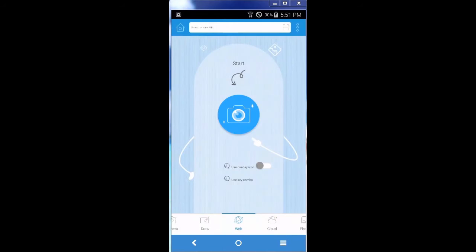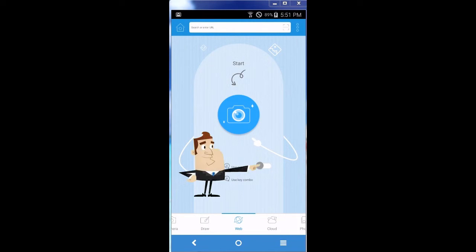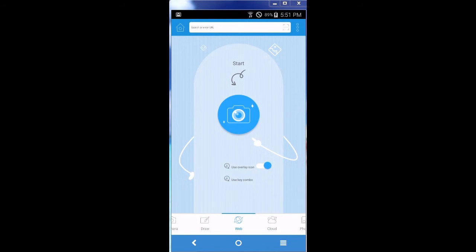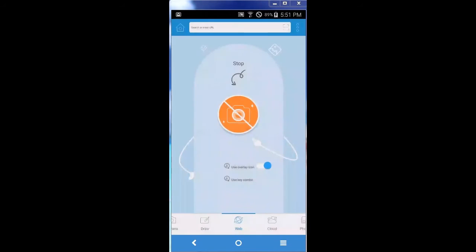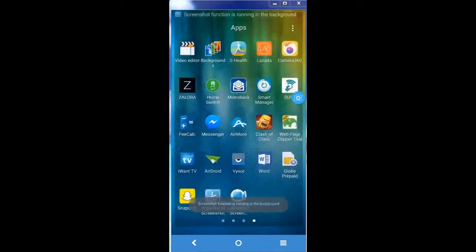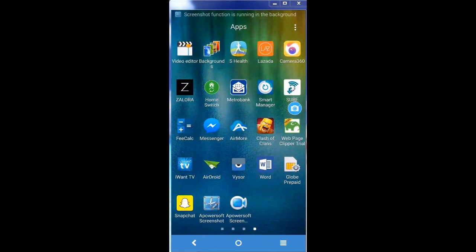Step 2: launch the tool, enable the overlay icon, and tap on the start icon on its starter interface. Once it's enabled, you will see a blue camera icon floating on the screen.